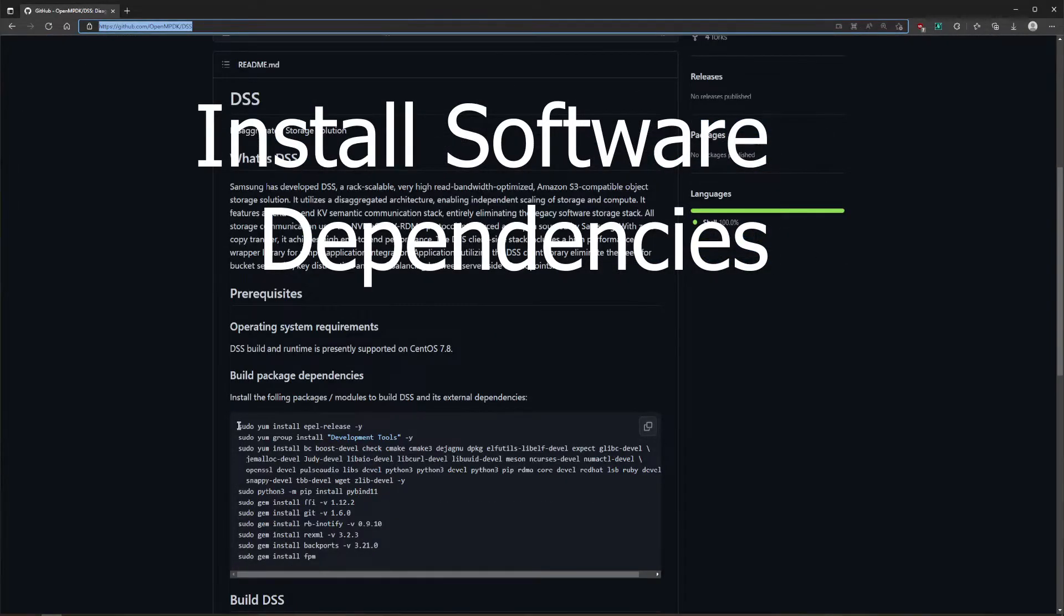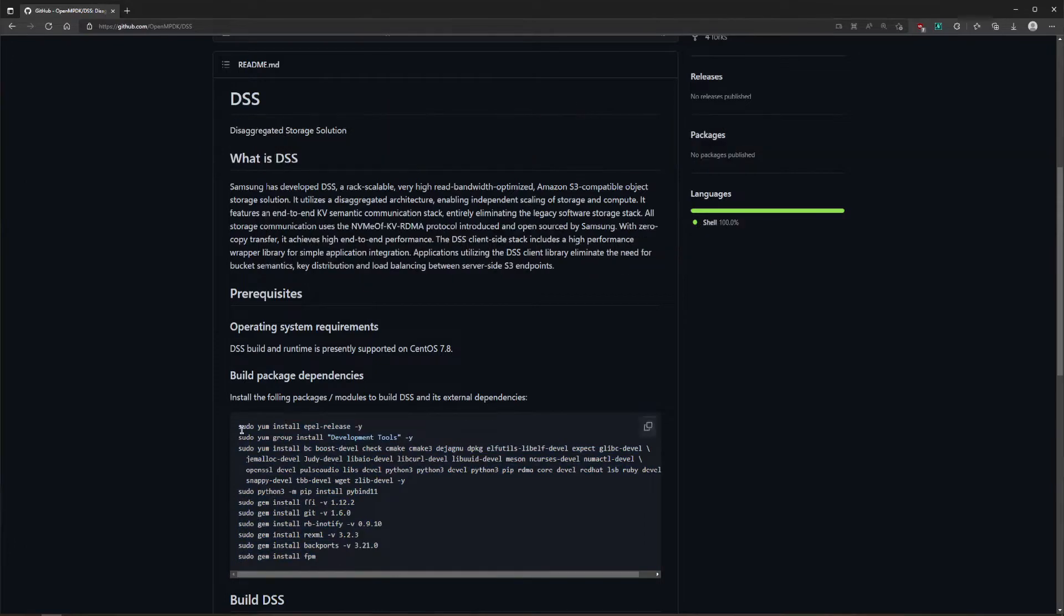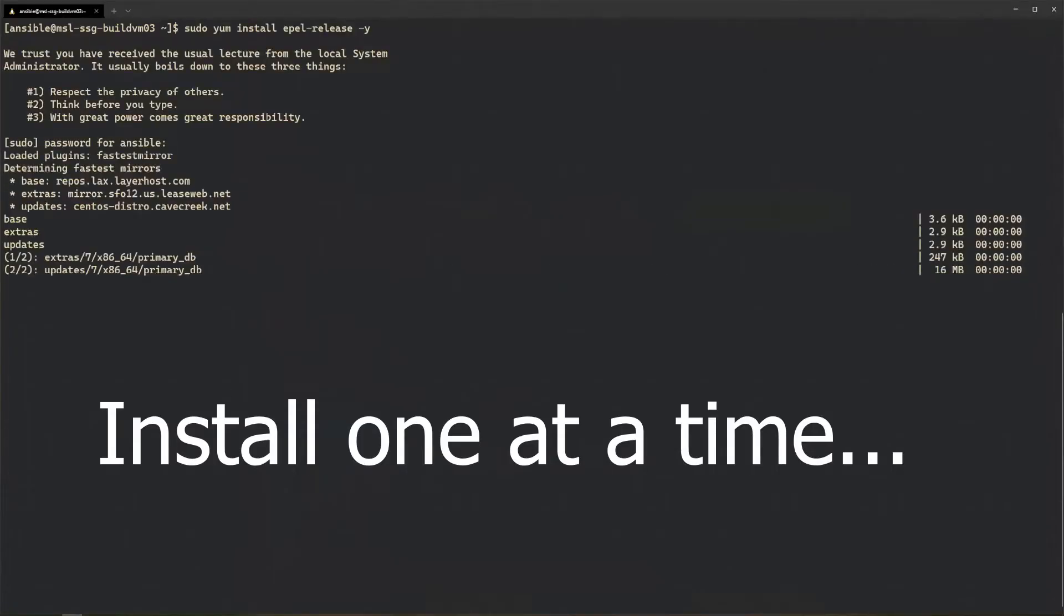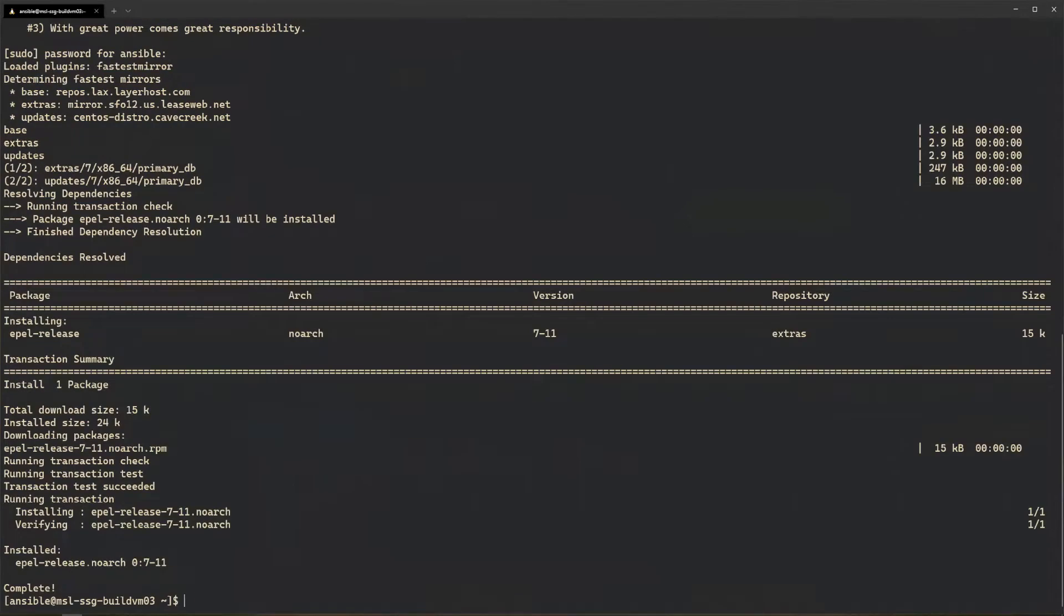Install the build dependencies as described on the GitHub readme. You can copy and paste each command one at a time, or paste them all into your terminal to install them all at once.